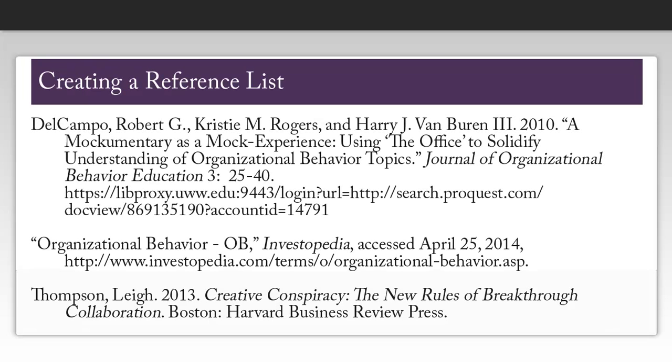Once you have all of your citations, you can create your reference list. This list will be at the very end of your paper, and each source will be in alphabetical order. Each reference should have a hanging indent, which means that the first line will be longer than the subsequent lines.